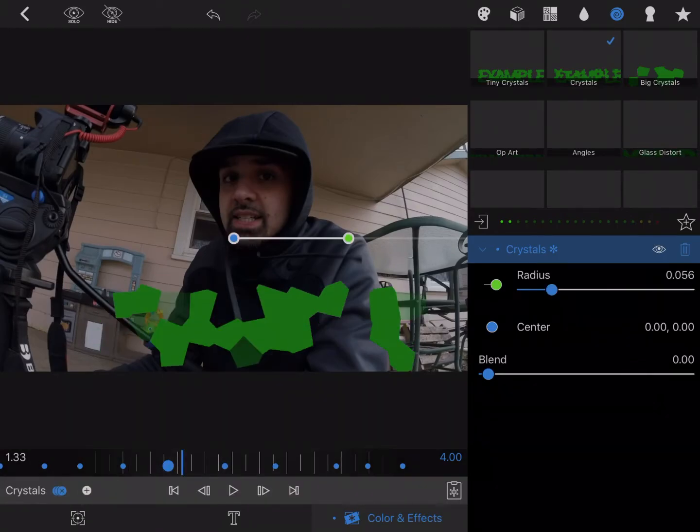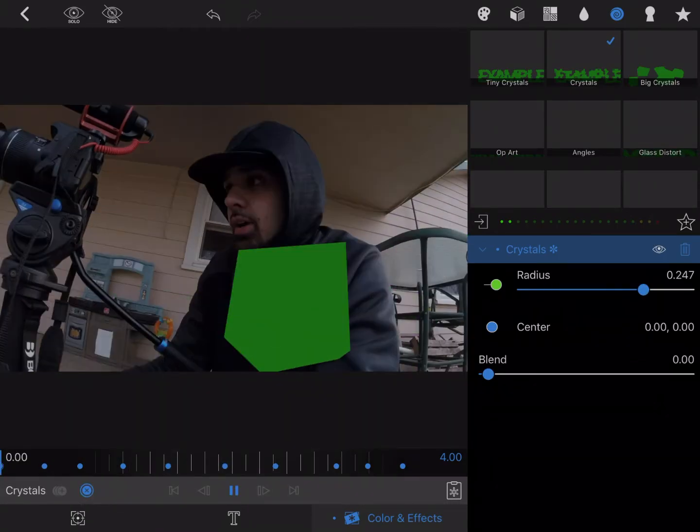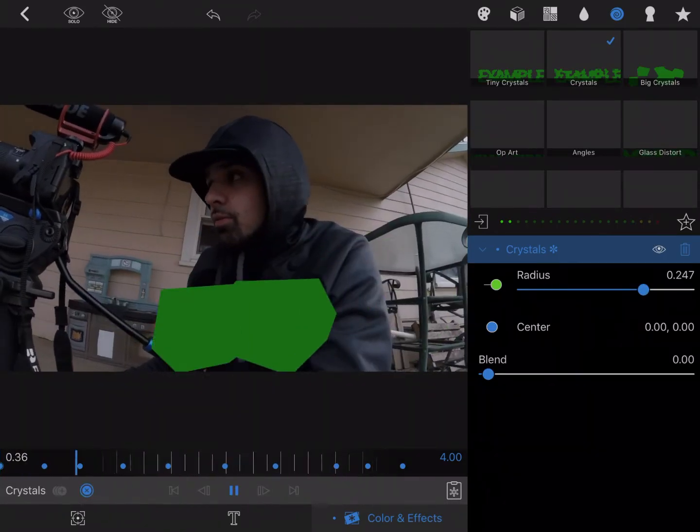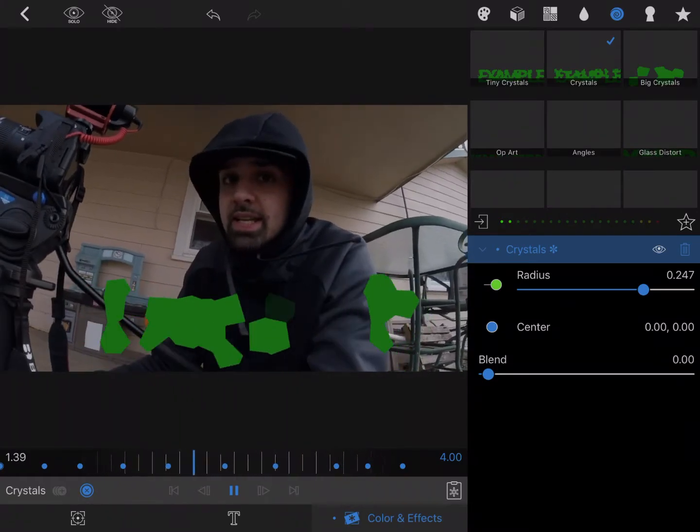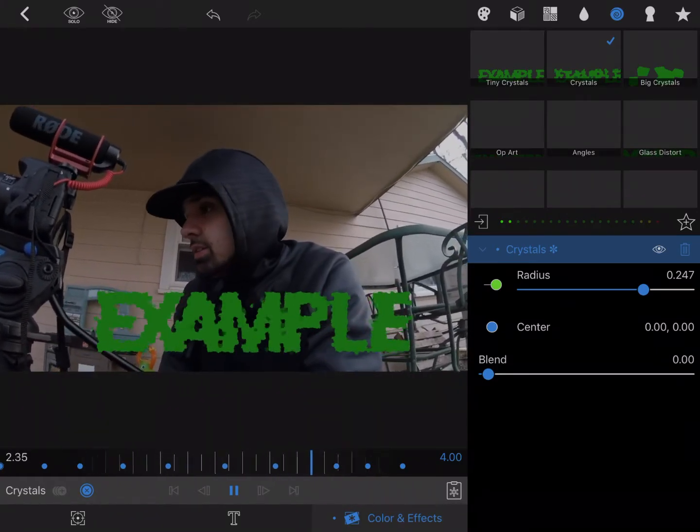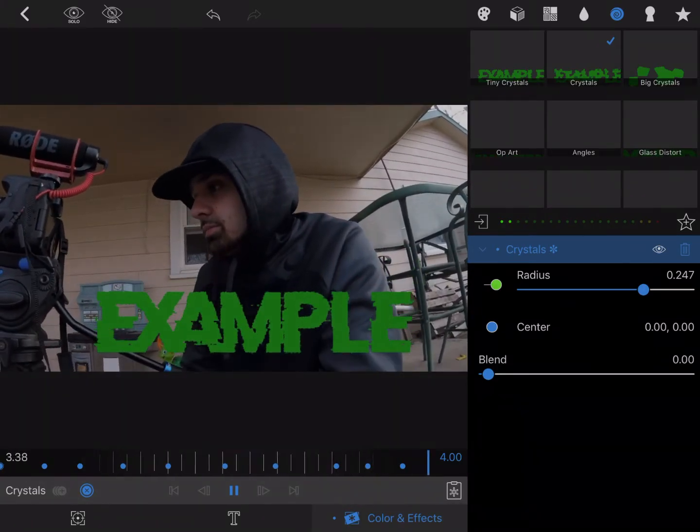I normally forget to turn it on, so I think it didn't work. There you go.